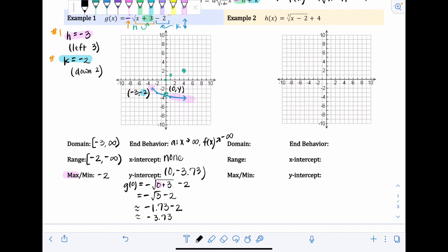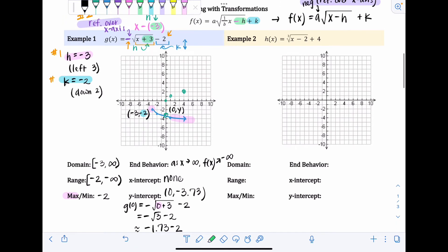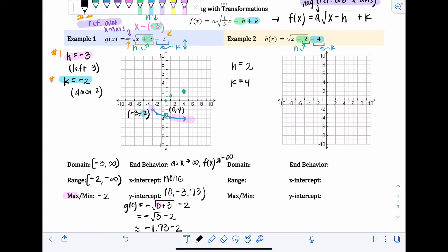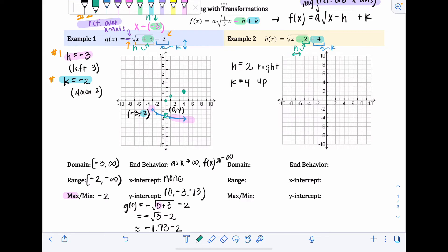Example two: h(x) equals the cube root of x minus two plus four. This is a cube root function, so we start with points from the cube root parent function. H is what's inside the radical with x — the formula is x minus h, so h equals two. K is the constant outside the radical, so k equals four. Since h is positive two, we go right two. Since k is four, we go up four.